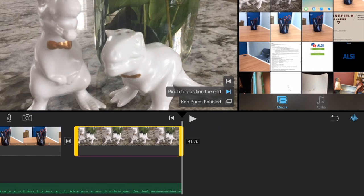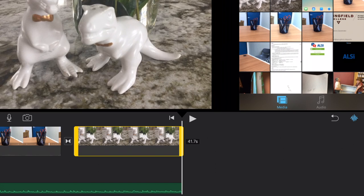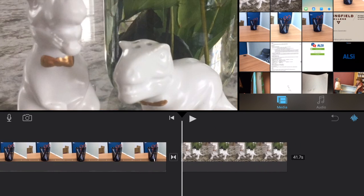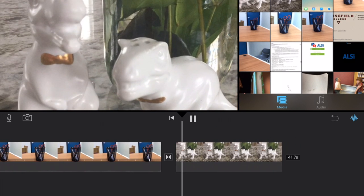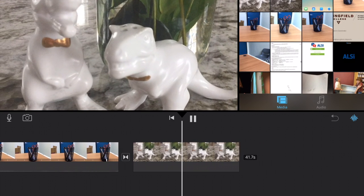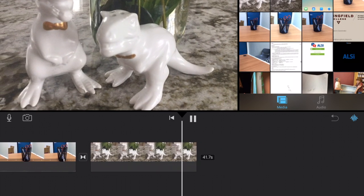I'm going to choose the end area and I'm going to pinch again. Maybe I want to go out like this. And so now when I go and play that, my zoom looks a little bit different. I again have that starting position and the end position in there.